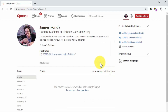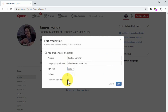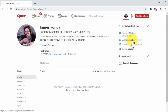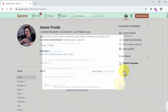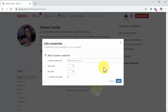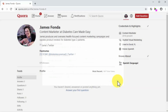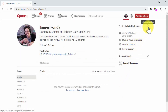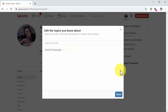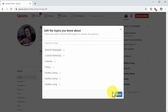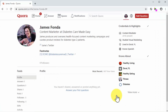Now it is time to add credentials and highlights. Click on add employment credential to add information about your employment and click on save when you're done. Next, click on add education credential to enter your educational background info. Save, and then click on add location credential to add information about your current location. After you save, you can click on the edit button in the credentials and highlights section to add more credentials. Now click on the edit button in the knows about section to add the topics that you know about to your profile. Click on done when you are finished.